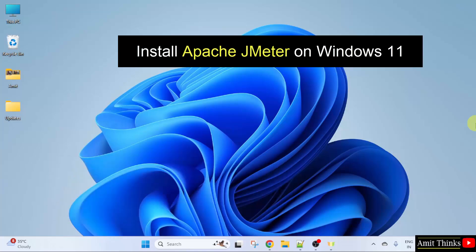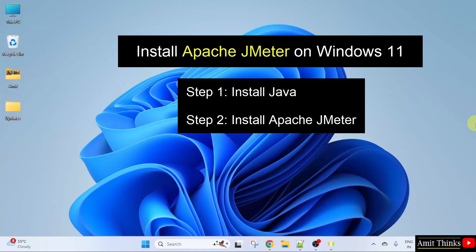For that, first we need to install Java, then we need to install Apache JMeter. So, let us start with the first step to install the current Java version. Let us start.